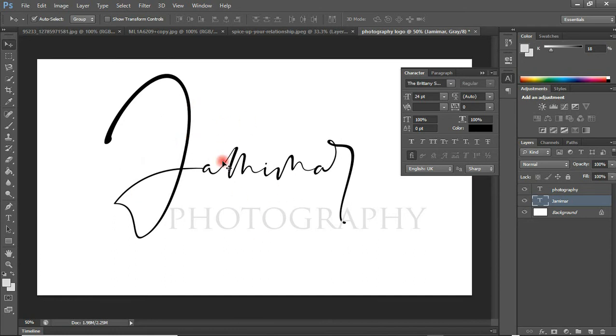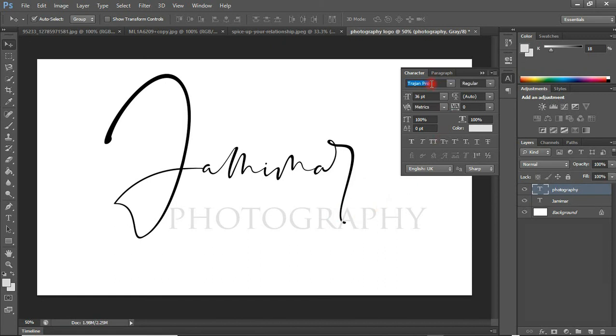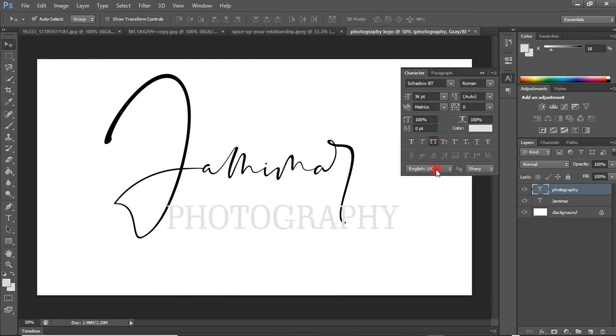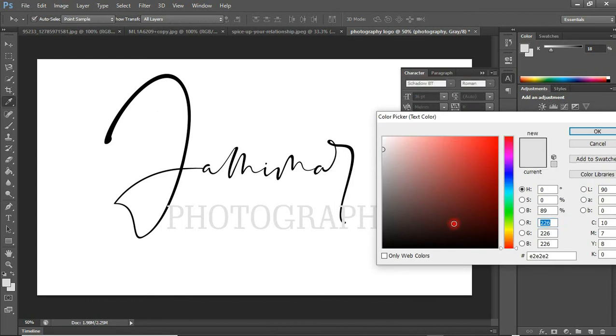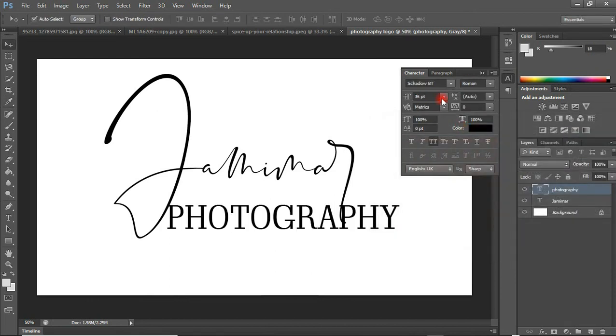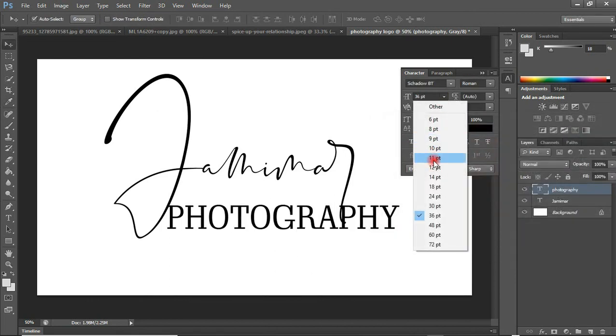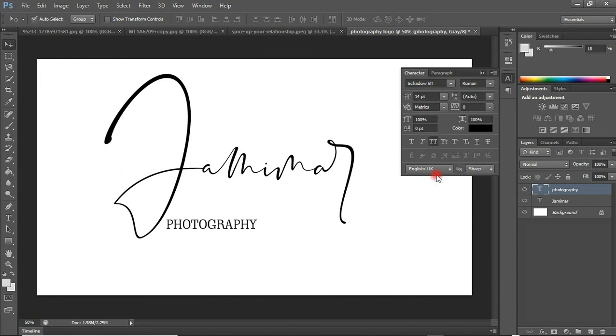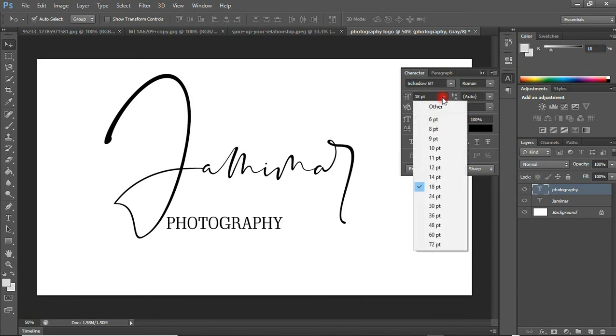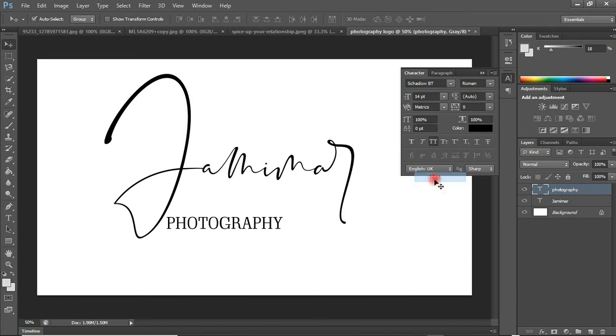Now that we are done with the Jemima, let me go straight to the Photography and work on that one as well. With this, I'm going to select a font called Shadow BT. Let's change the color to black as well. I'm going to reduce the size to something like 14.